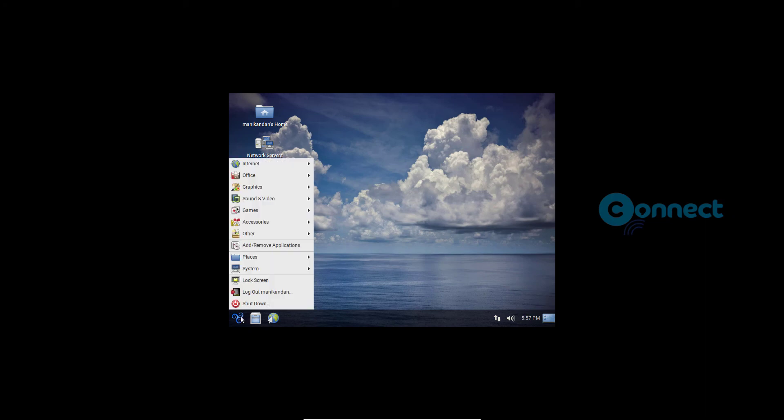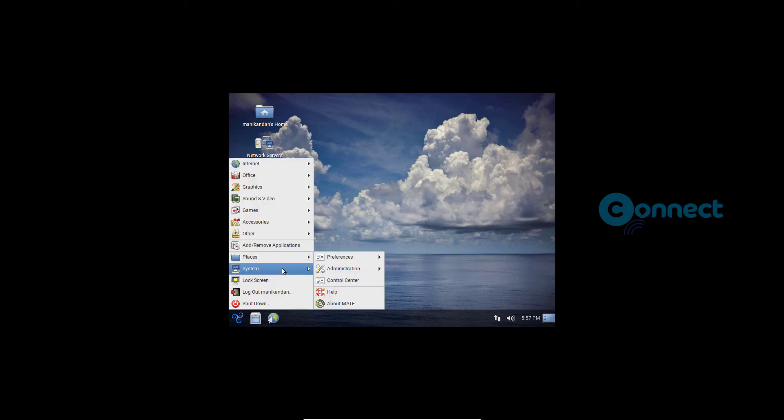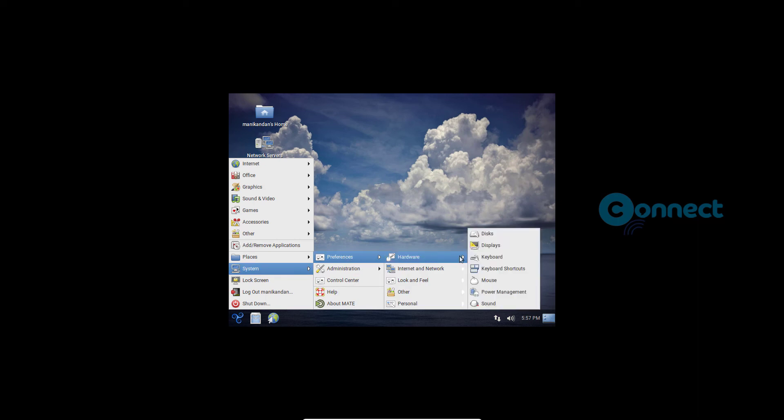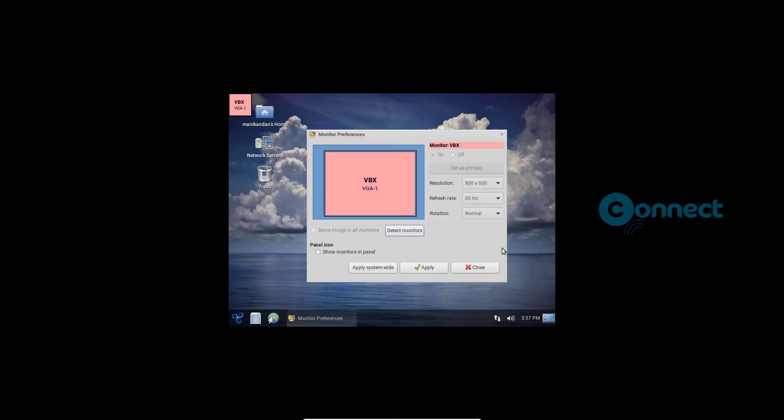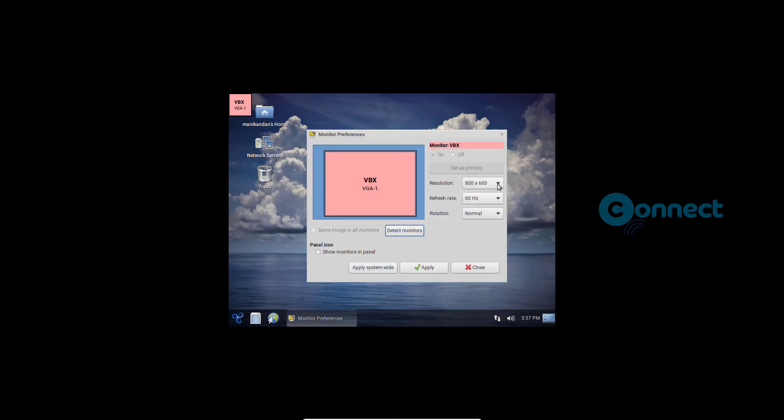Shutdown. Lockout panic and dot dot dot. Lock screen. Monitor references. Monitor references dialog.